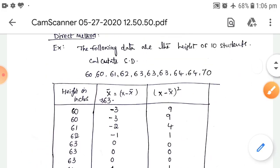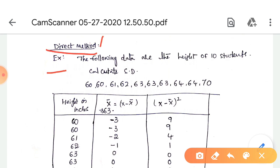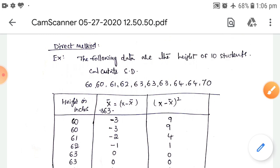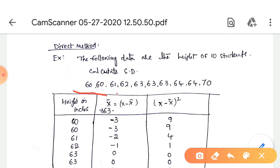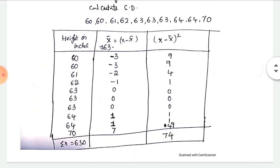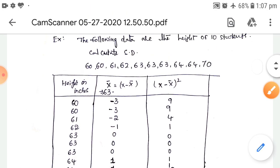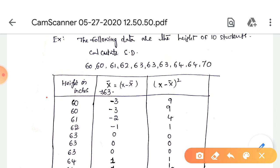Now let's work through an example. The following data are the heights of 10 students — calculate the standard deviation. The data values are: 60, 60, 61, 62, 63, 63, 63, 64, 64, 70. We will set up three columns: height in inches, x̄, and (x - x̄)².